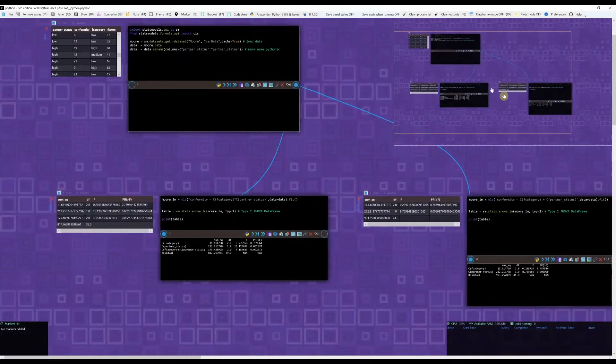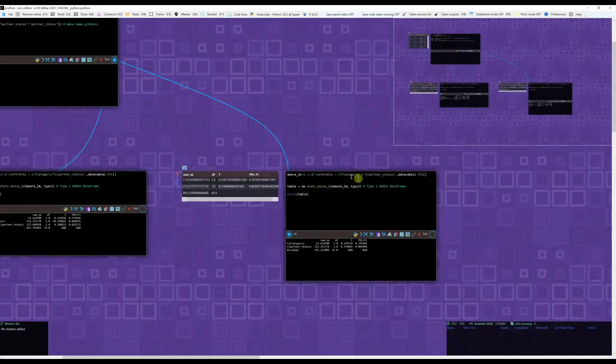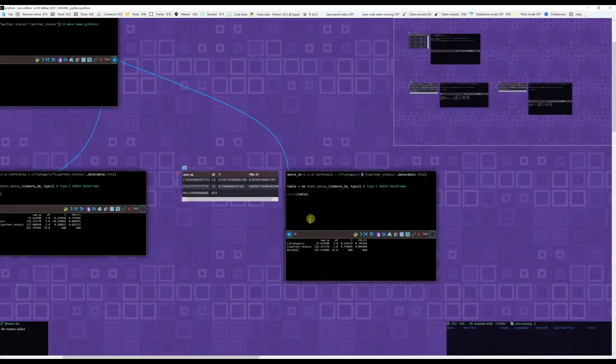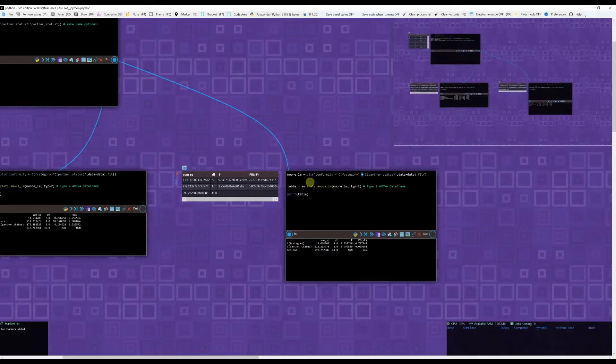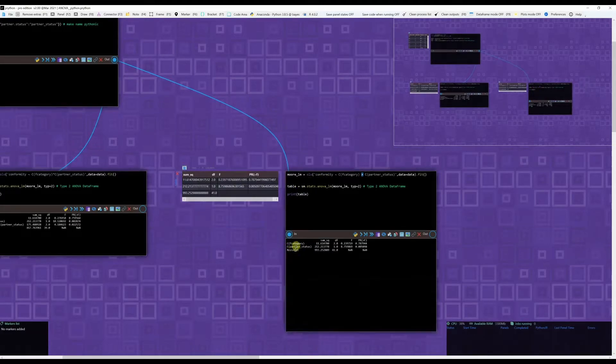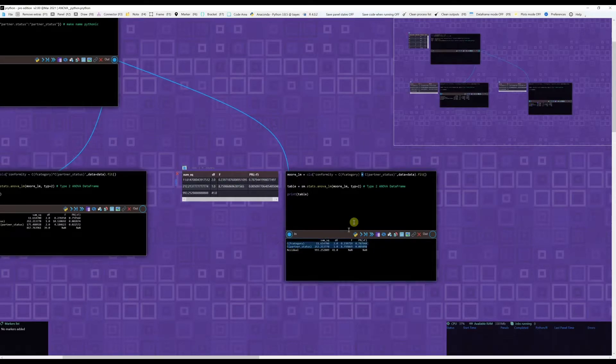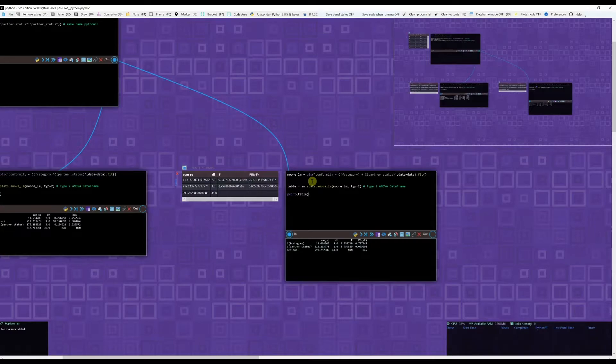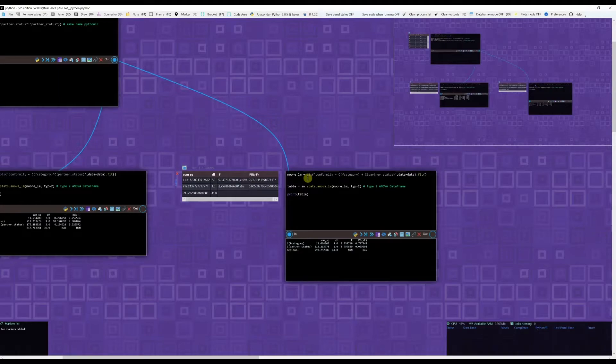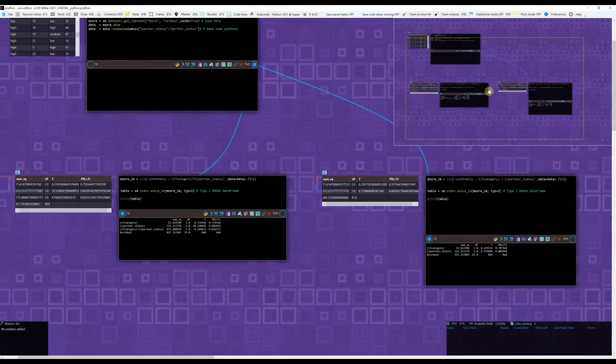On the other hand, if we have just used a plus symbol like in here, you can see that I'm decomposing the effect of the conformity into F category and partner status. I don't have any interaction. An interaction in ANOVA is kind of complicated and it adds a lot of complexity, but in many cases, it's what we need to do.